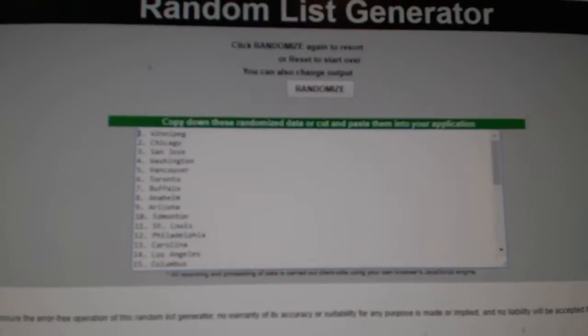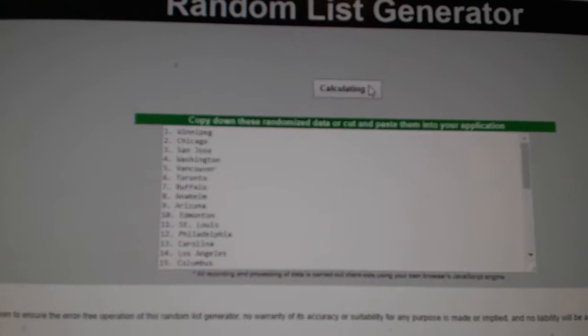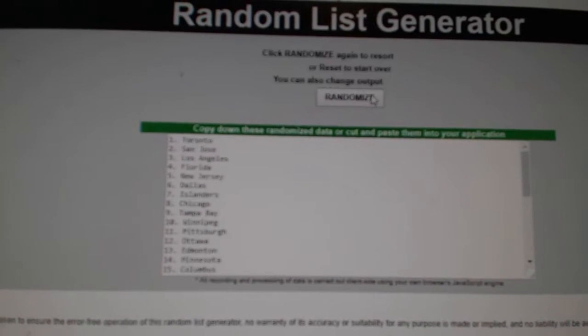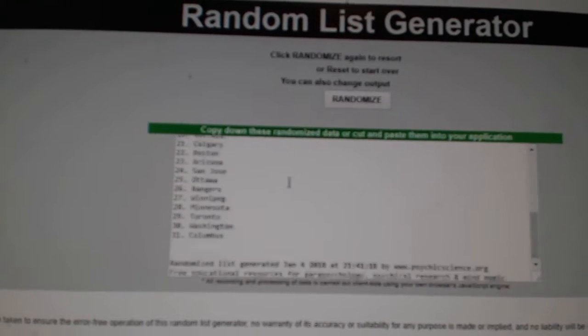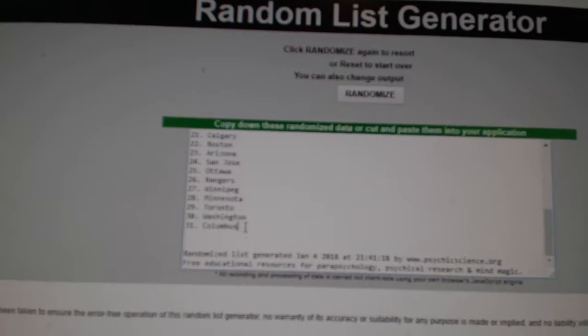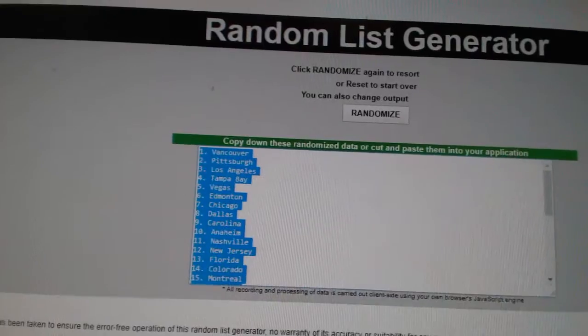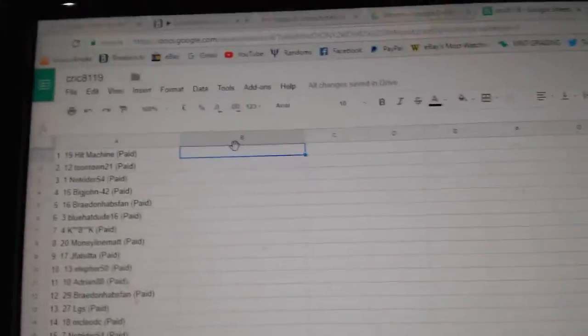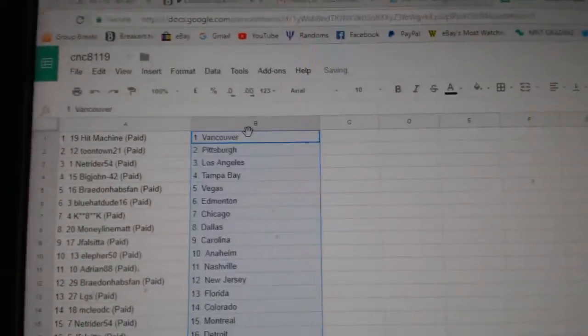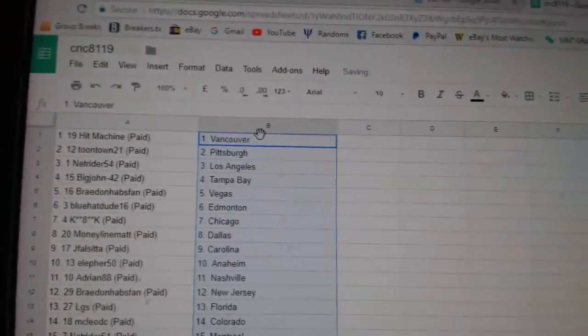And the teams. 1, 2, 3. Copy. Paste. So,